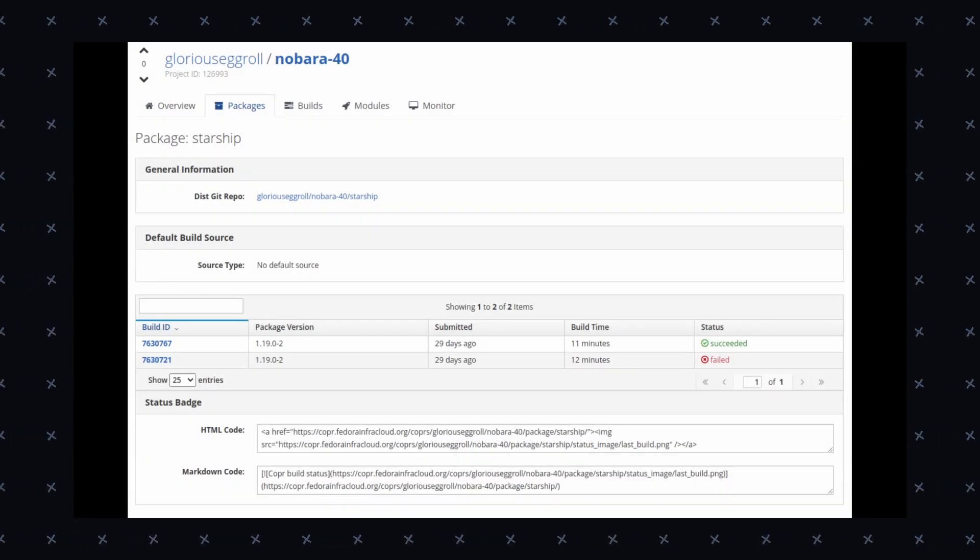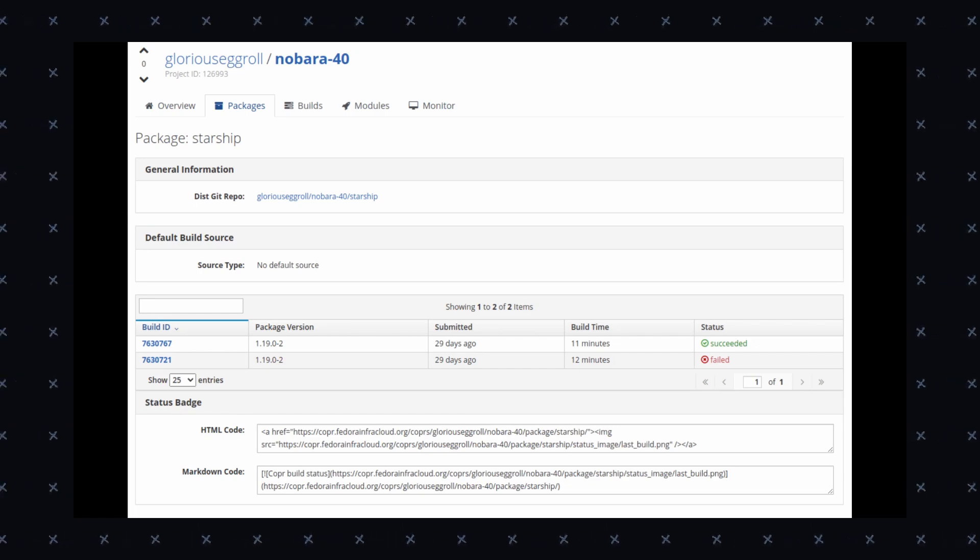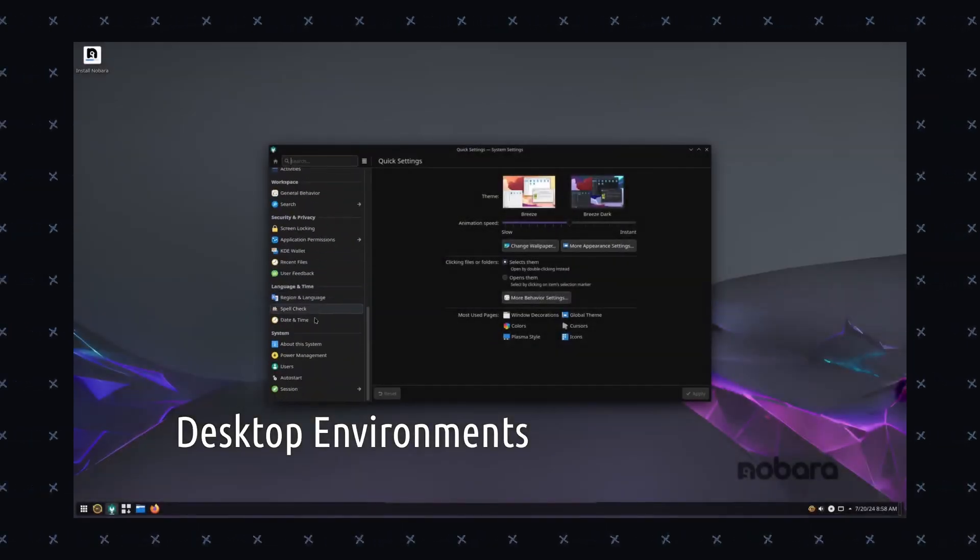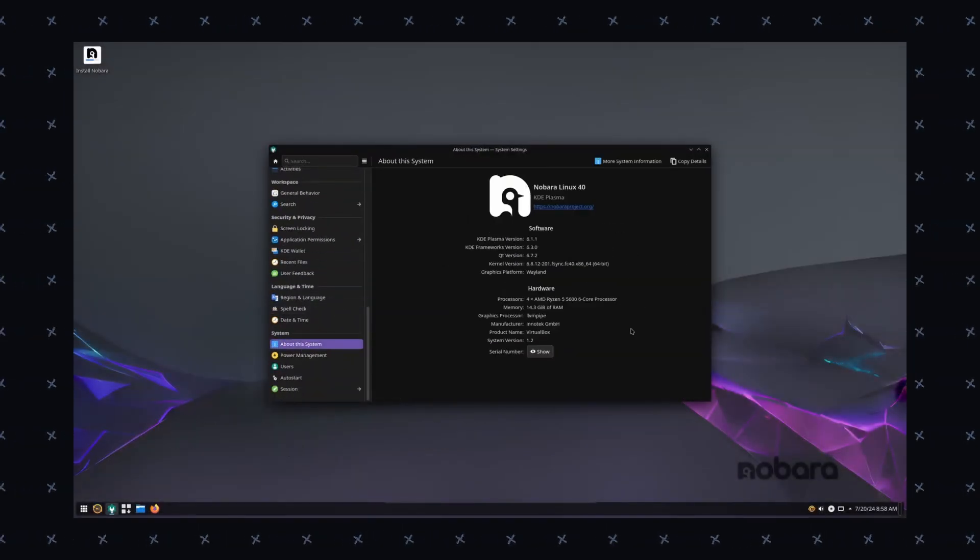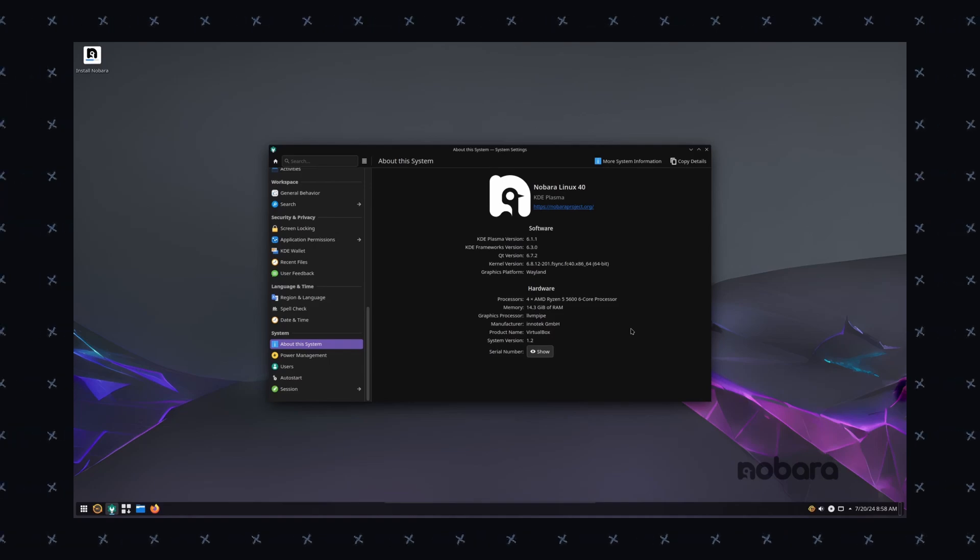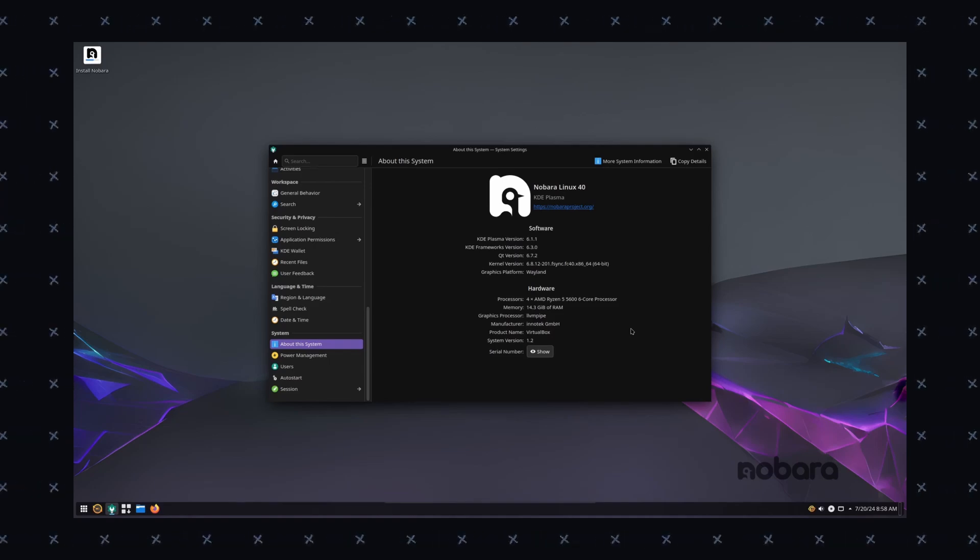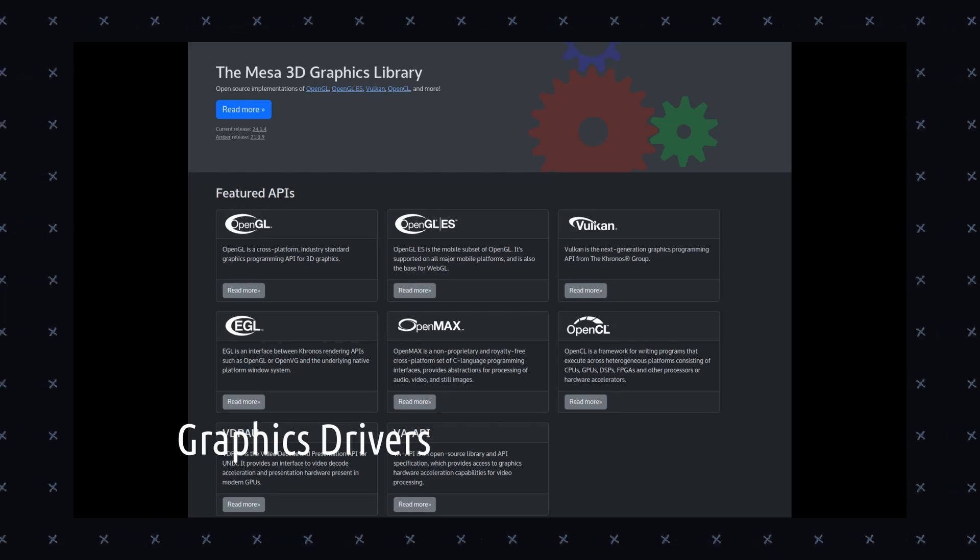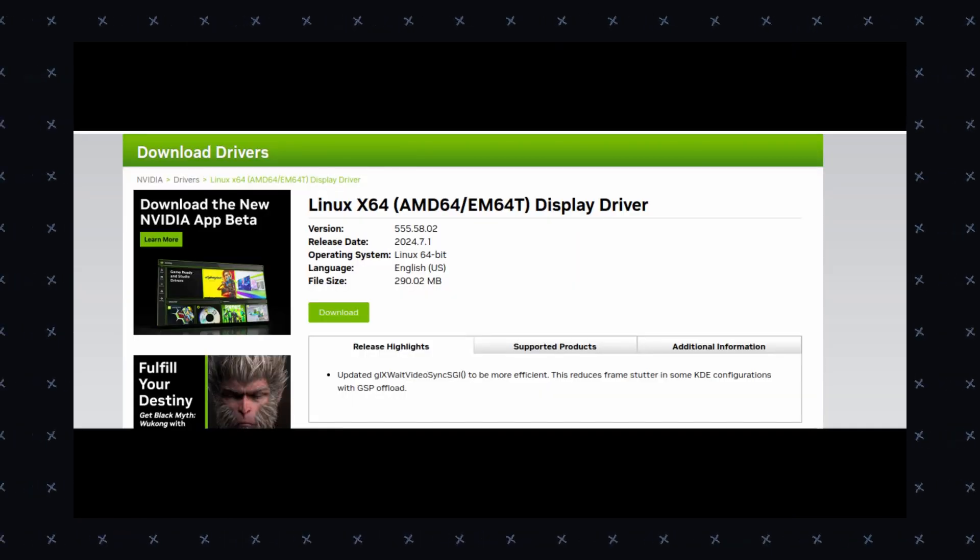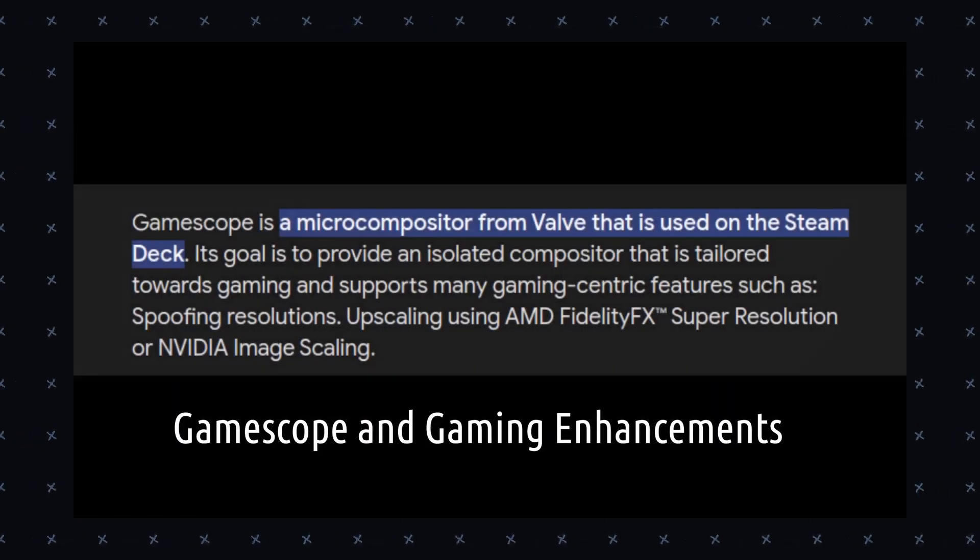Nobara Linux is community-driven, which means it has an active community with support available through forums, social media and documentation. Now, talking about the system requirements, 4GB of RAM is literally a must in today's world. You must have 4GB of RAM to do almost anything. Then you must have 20GB of free storage and a 64-bit compatible processor.